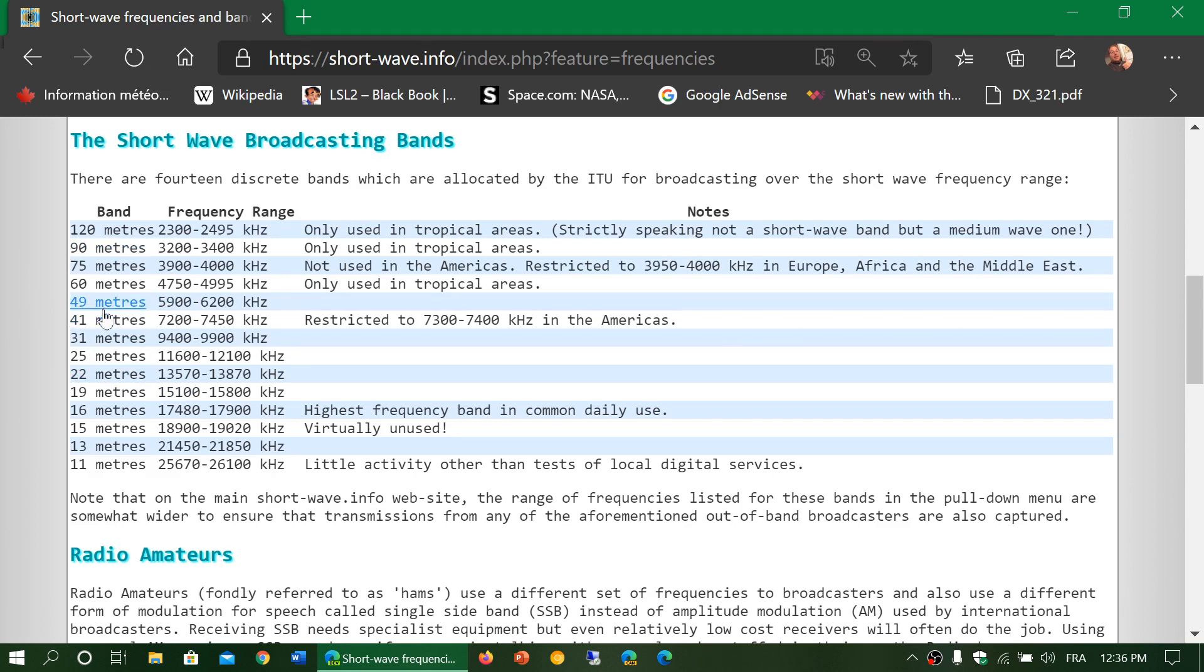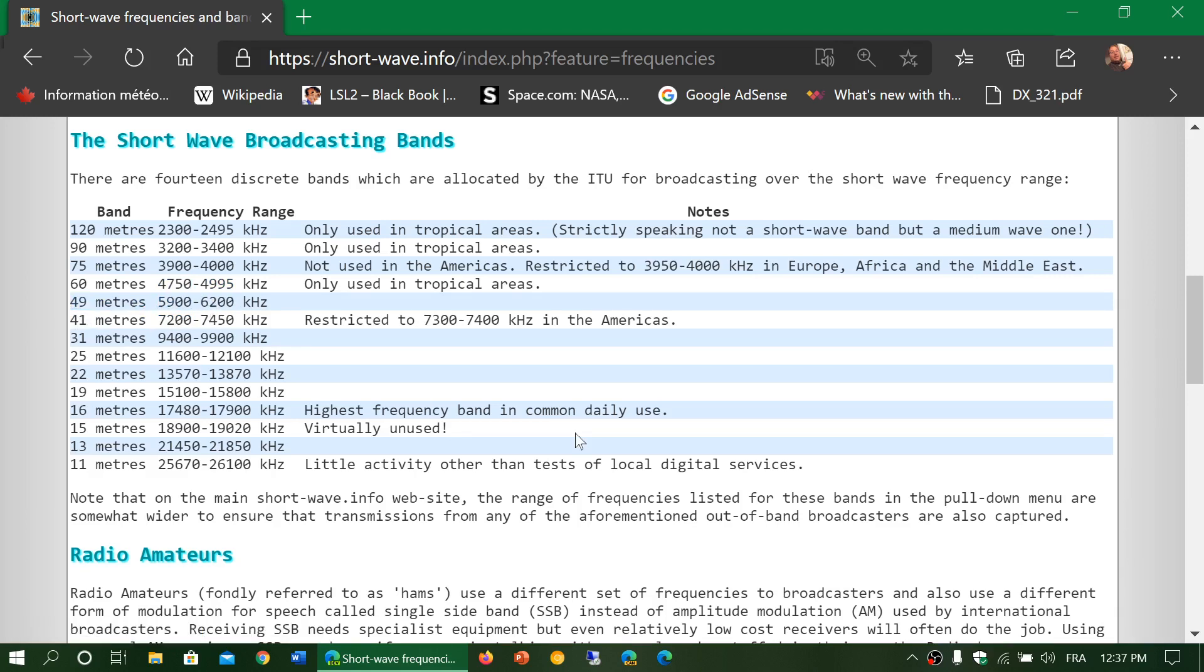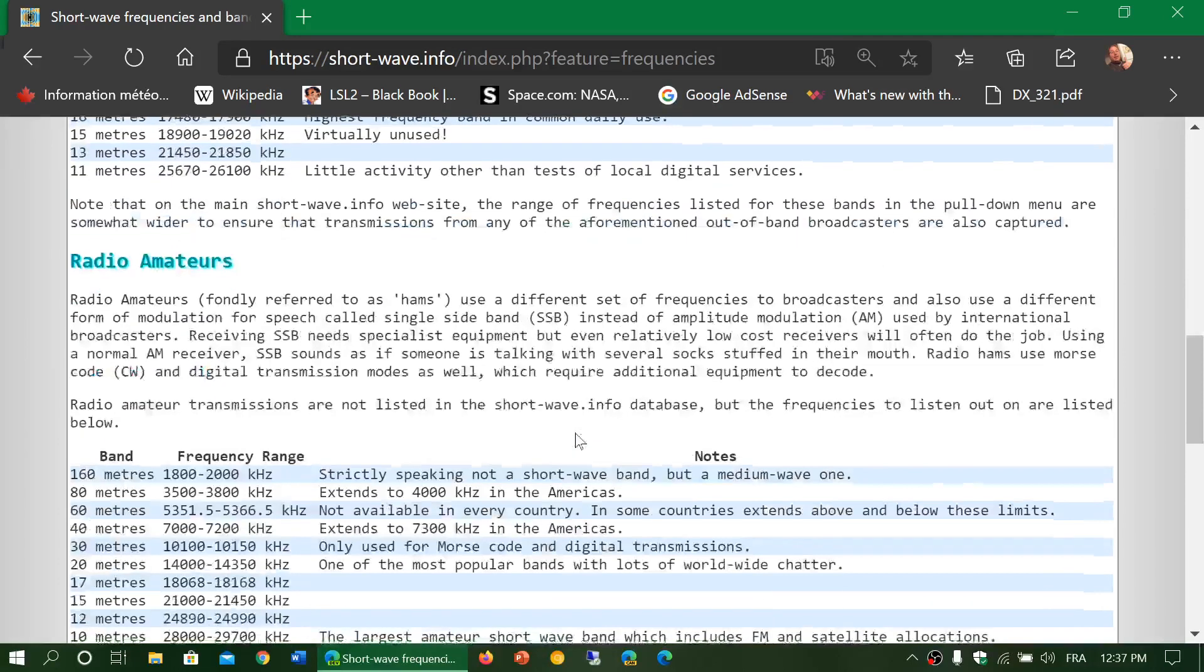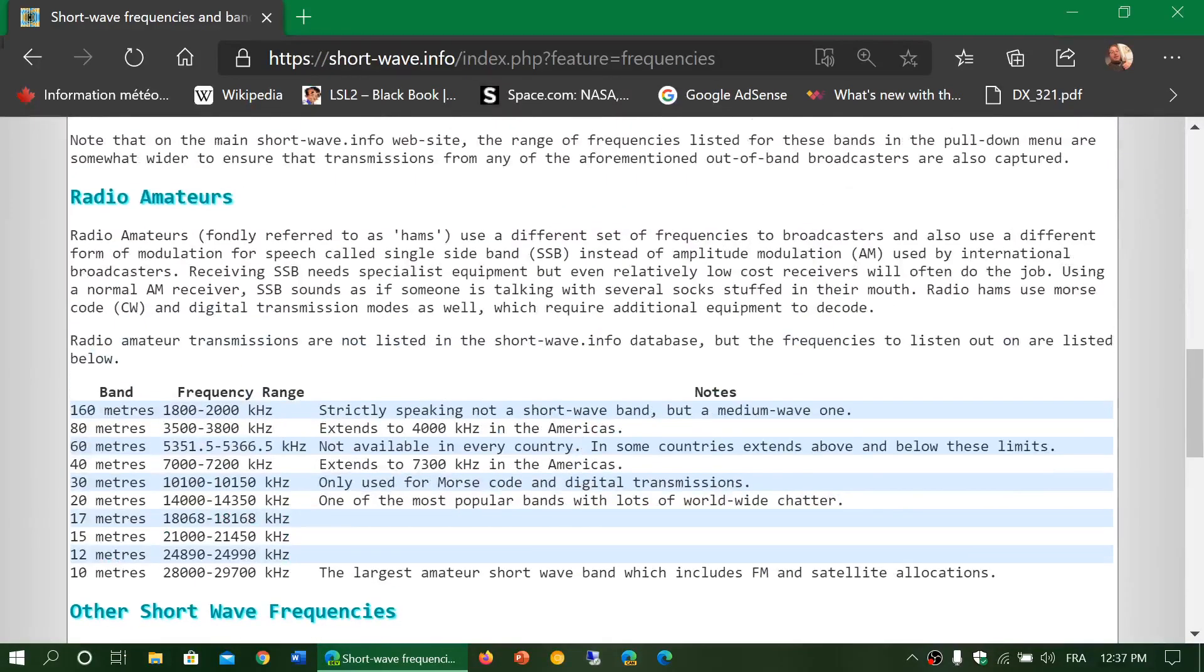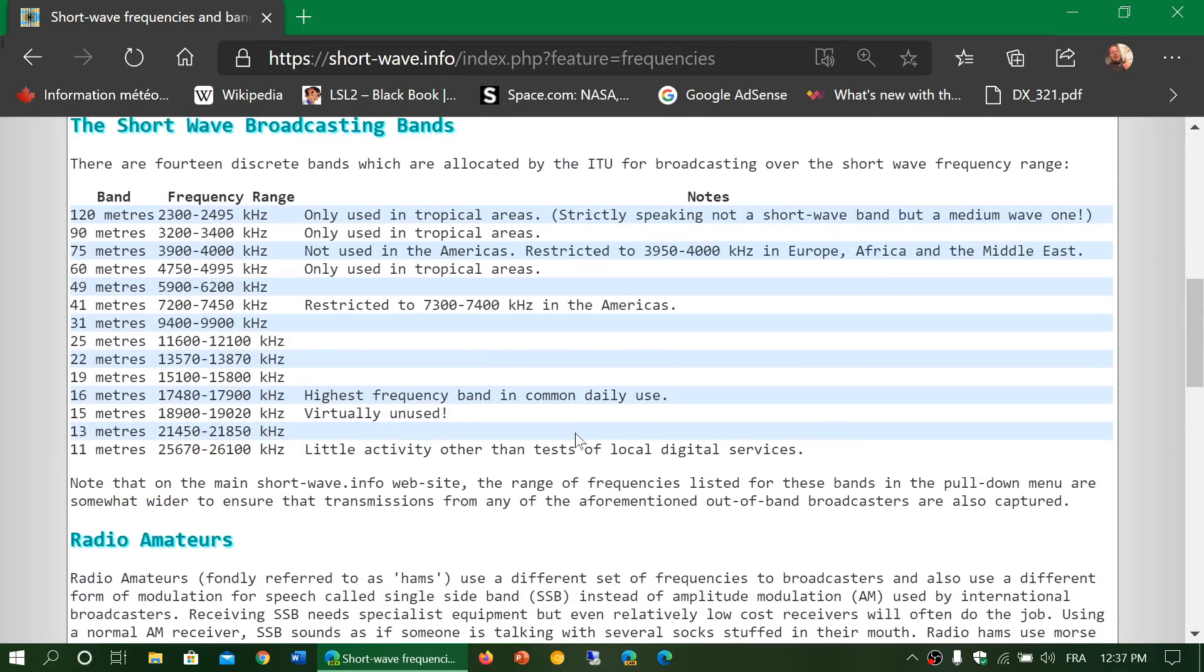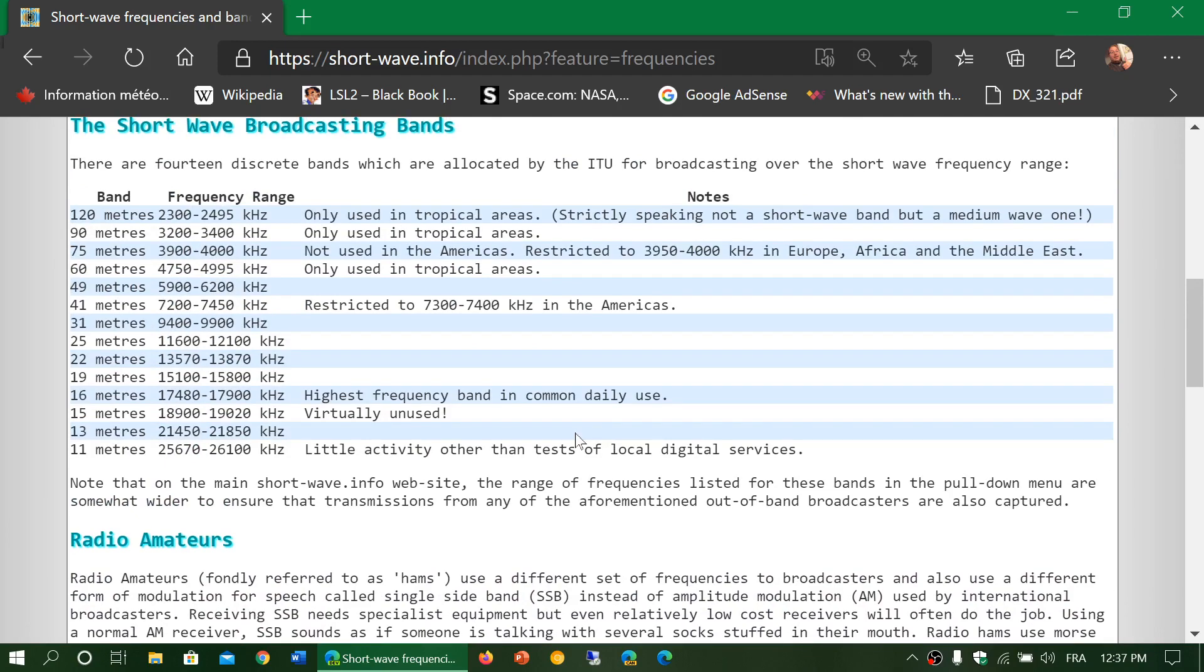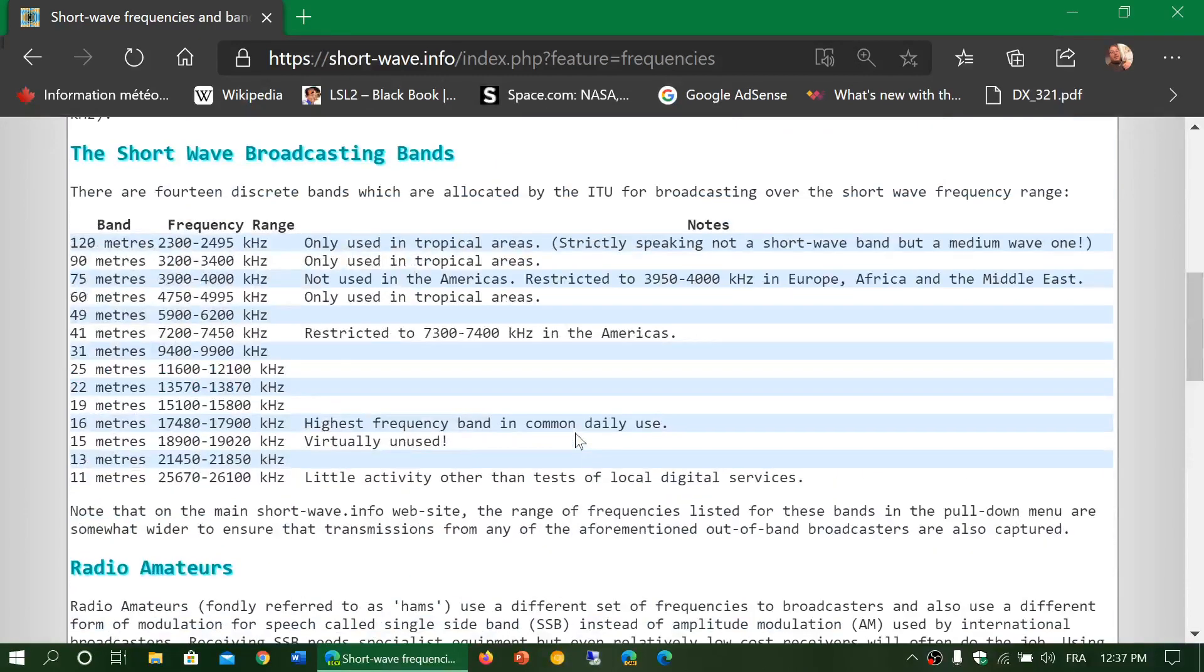That is near the frequency range that you see here. So 49 meters is around the 6 megahertz international broadcast band, and so on. Try to understand and learn a little bit here. These are the two most common general bands that people listen to: amateur radio bands, if you have single sideband, and the international broadcast bands.